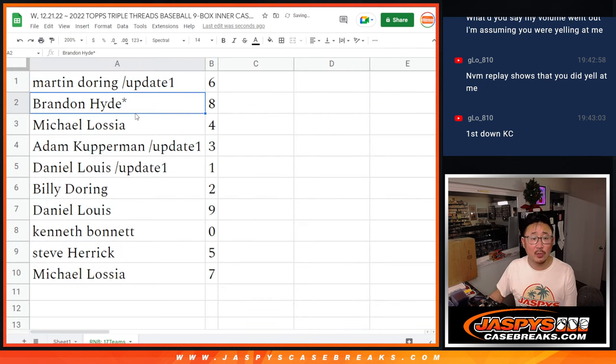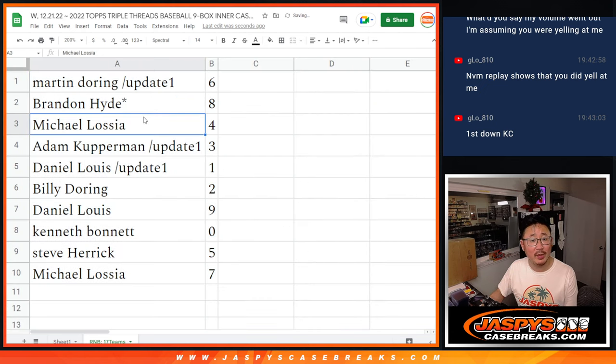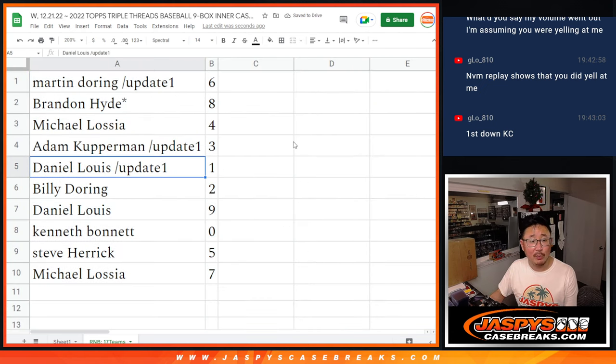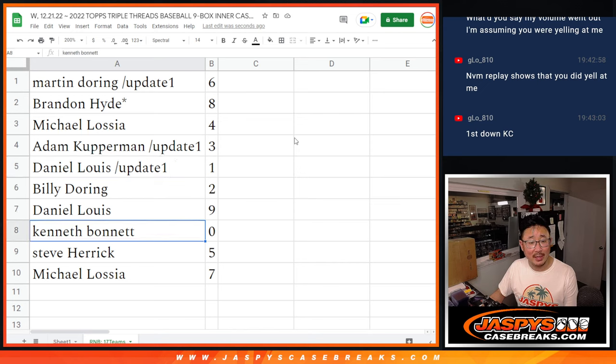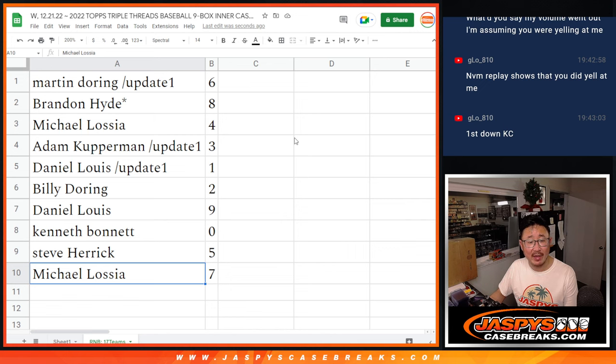All right. Martin with six, Brandon with eight, Michael with four, Adam with three, Daniel with one, Billy with two, Daniel with nine, Kenneth with zero, Steve with five, and Michael with seven.